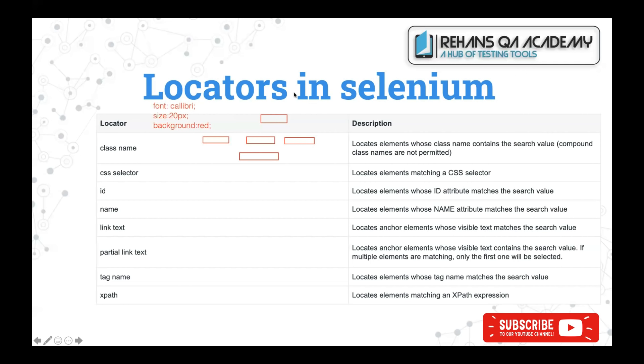We should be very strong in writing XPath and CSS selector. Now let us understand how to use all these eight locators to identify web elements on the web page.